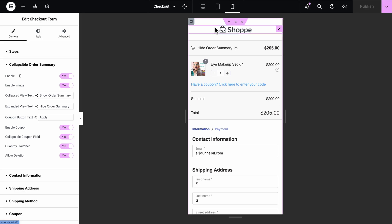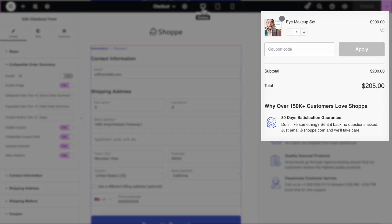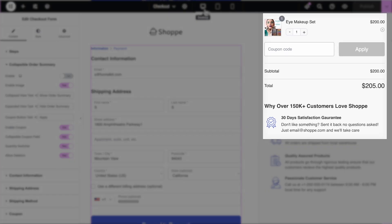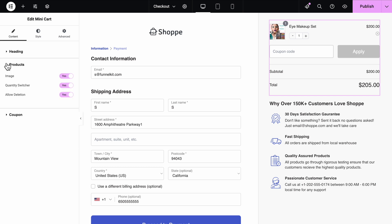In addition to the Collapsible Summary, you can also add a mini cart directly to the checkout page. It lets customers view and update cart items, apply coupon codes, and remove unwanted products using the built-in Allow Deletion option, making it far more user-friendly than the default WooCommerce cart.